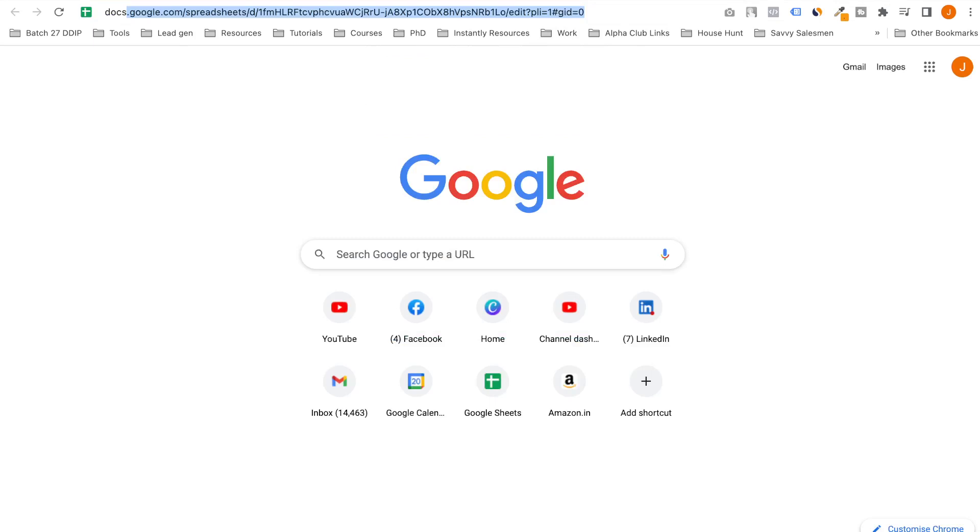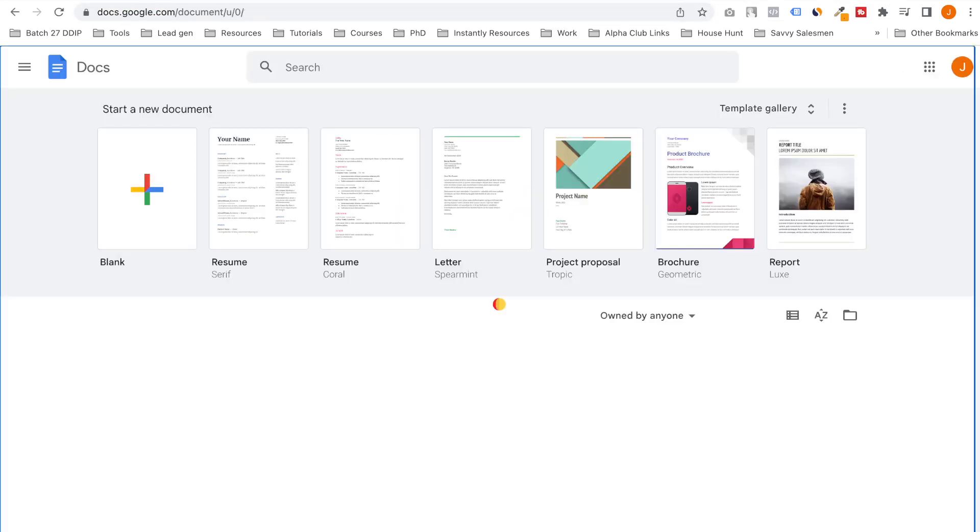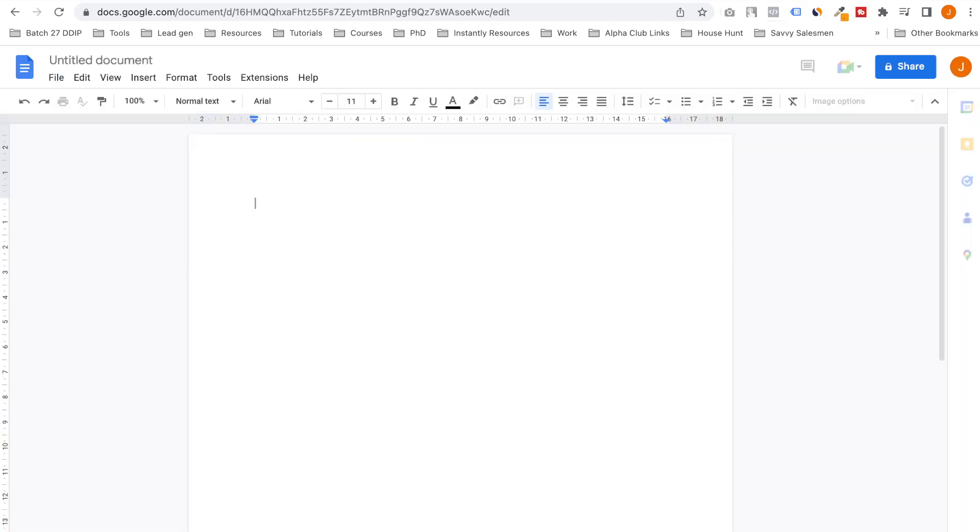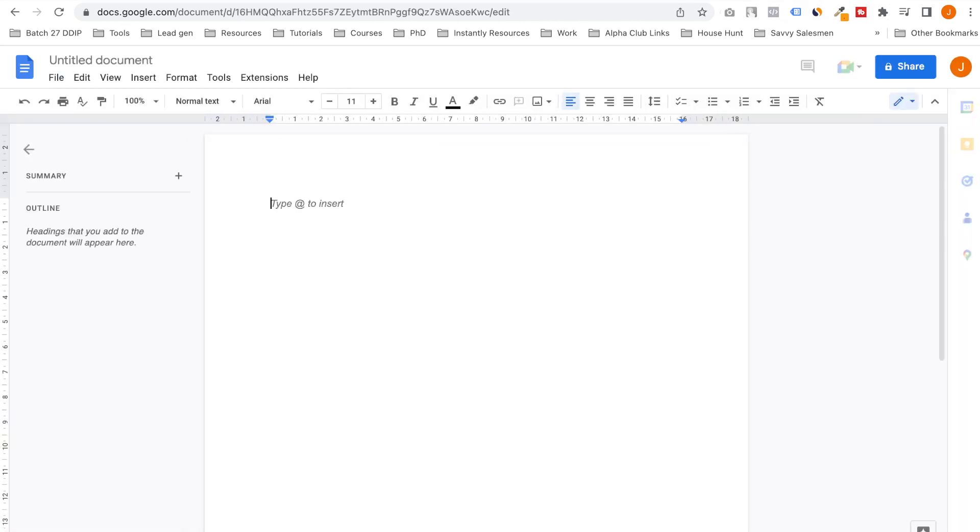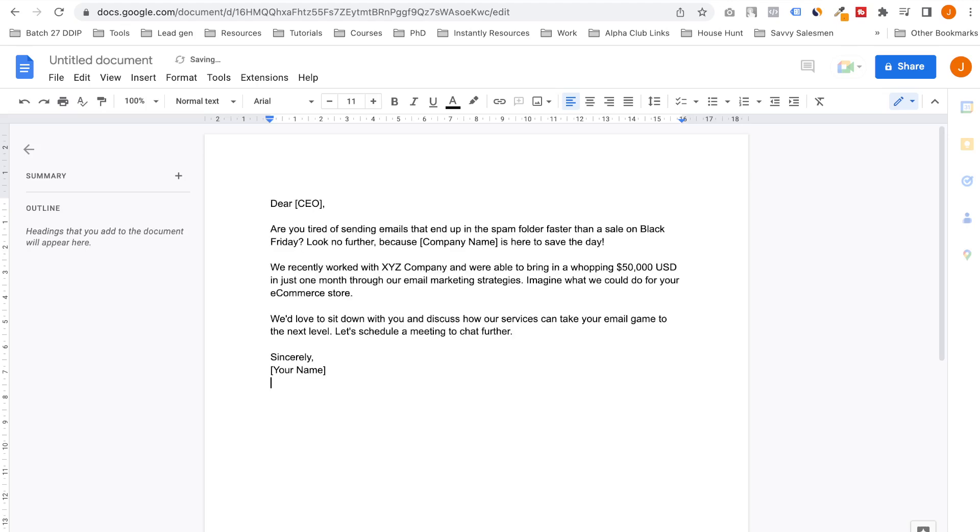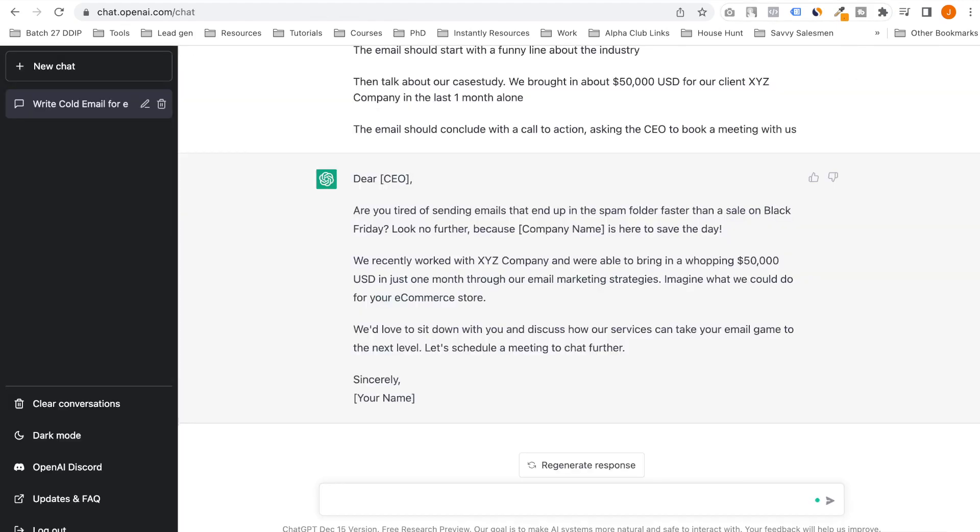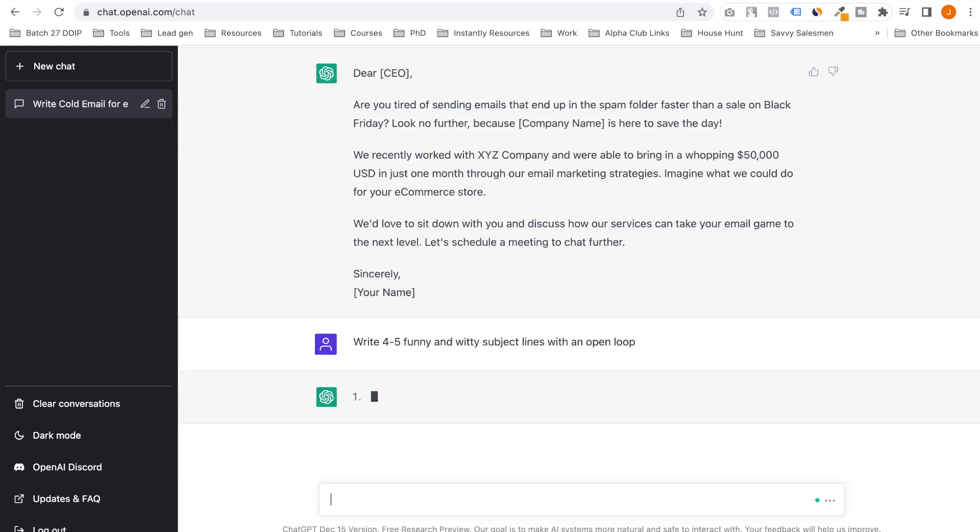I'll just use it in Google Docs. I'll just create a simple Google doc where I'll paste this email. Oh yeah, I forgot to ask the AI to write some subject lines. Four to five funny and witty subject lines with an open loop.